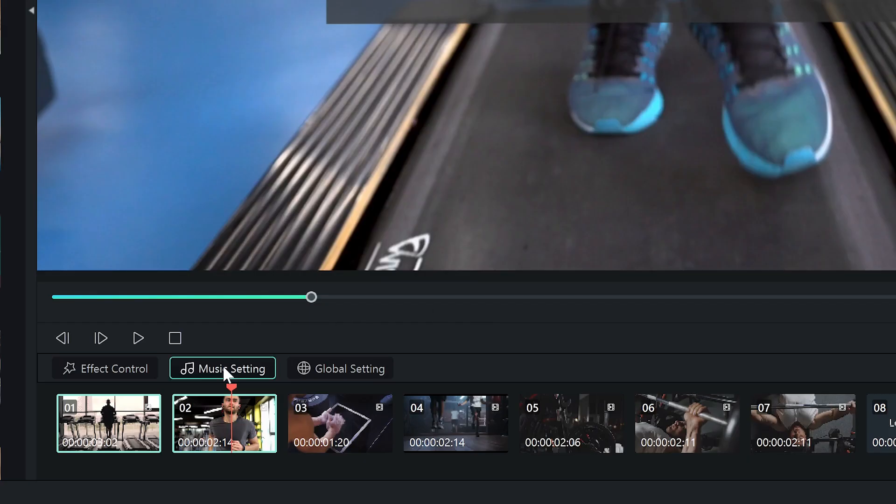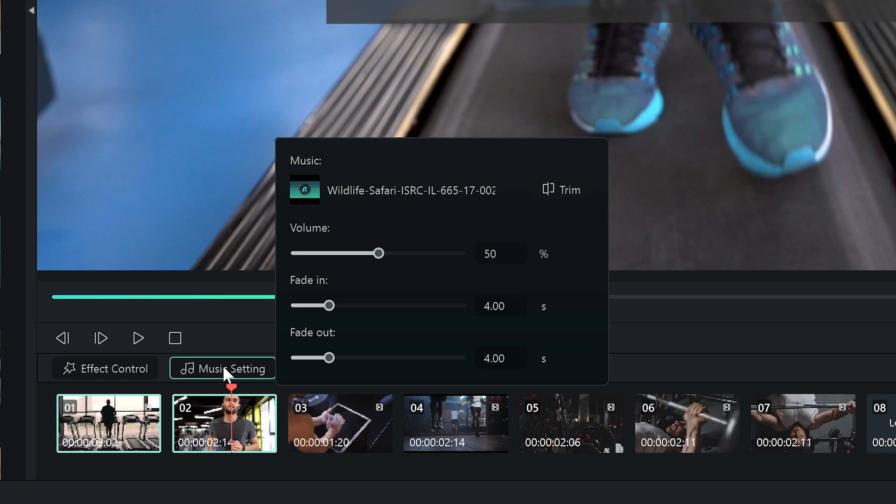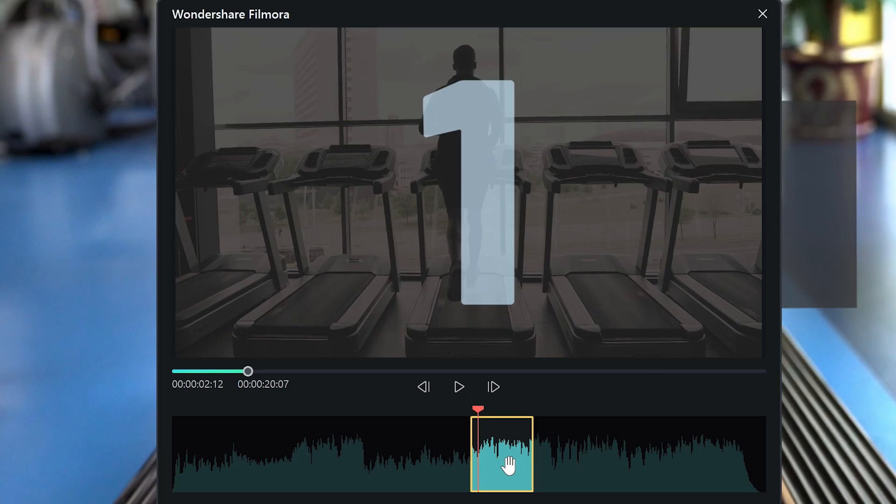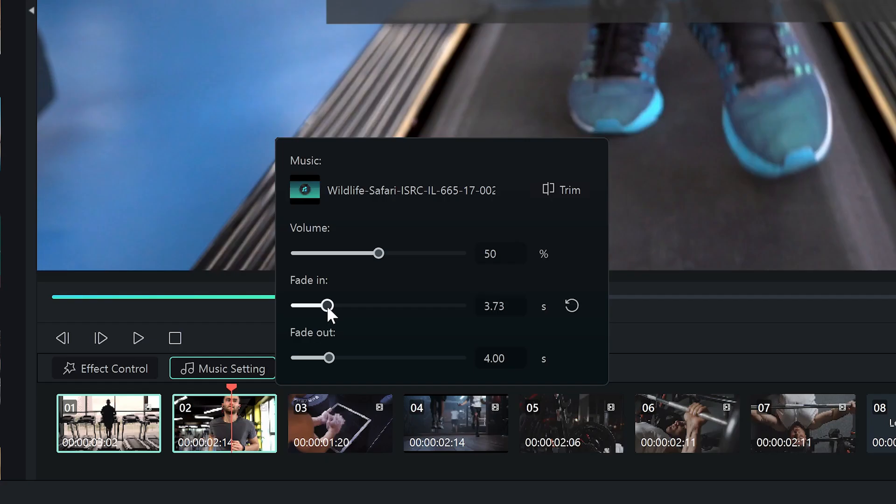In music setting, control the music, trim it, or adjust the volume. Control fade in and out.